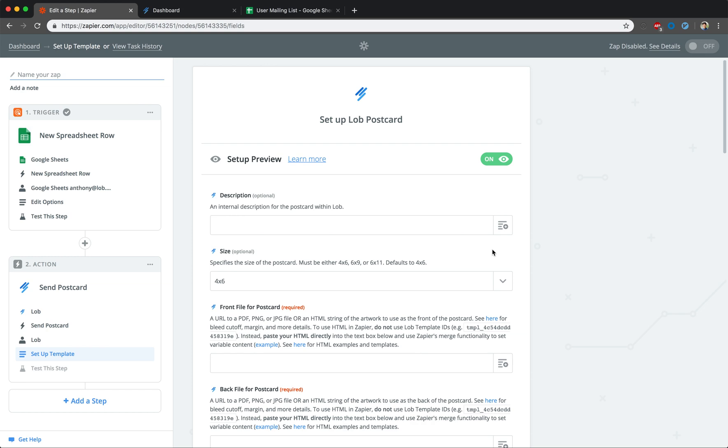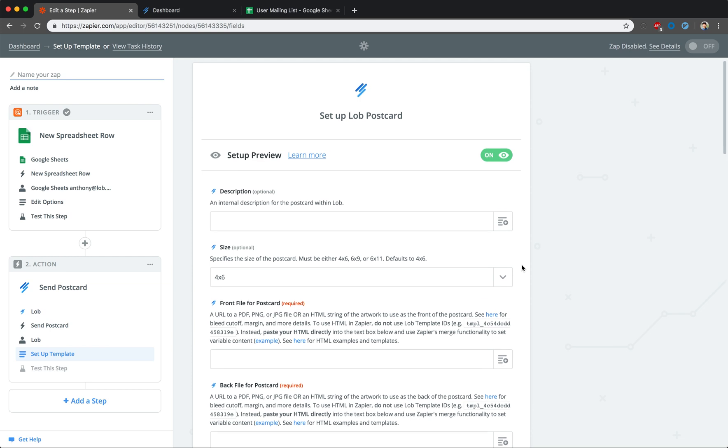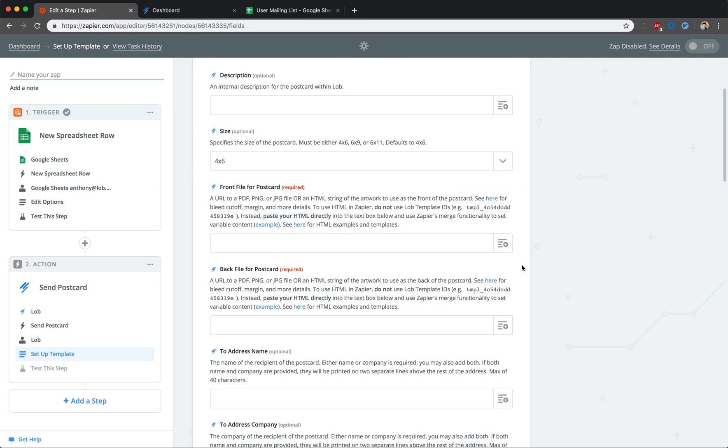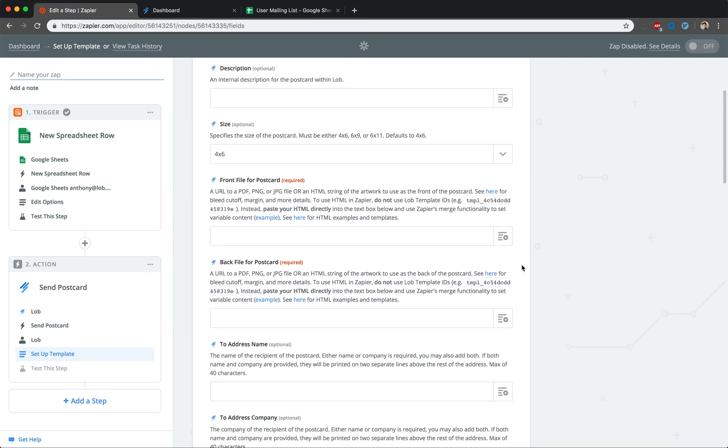Now you have to set up the content you want printed on your mail piece. To start, turn the setup preview on so you can easily test to make sure that the information you are pulling in is correct. You'll notice that several fields are optional, so we won't be going through all of them today.